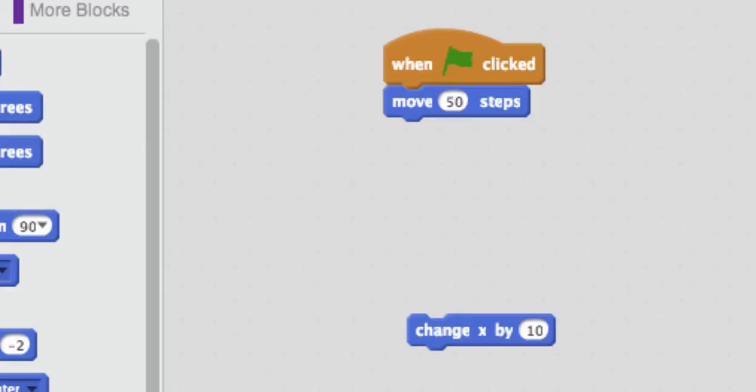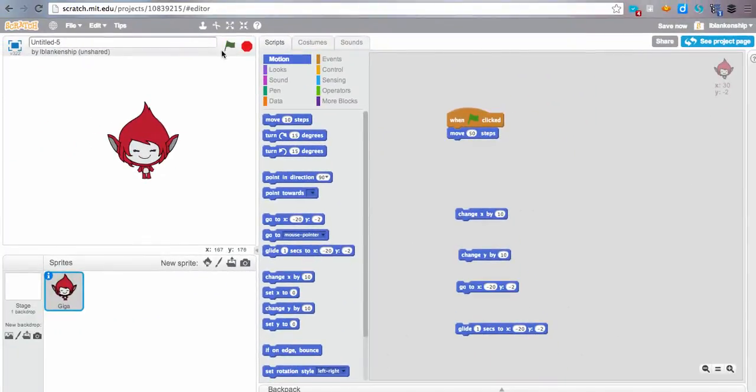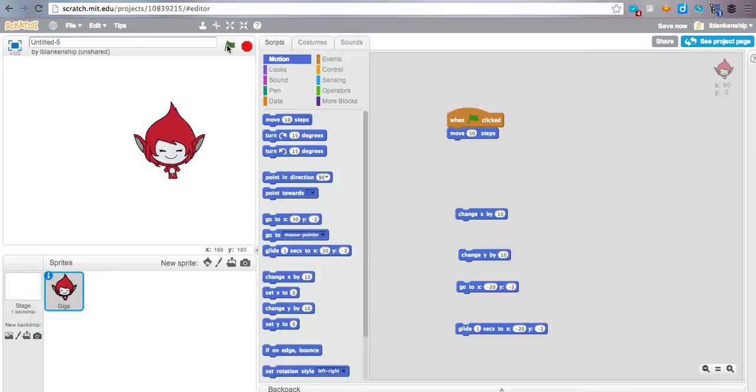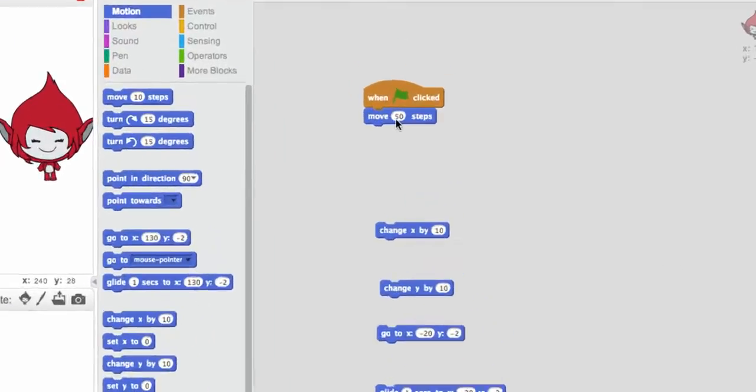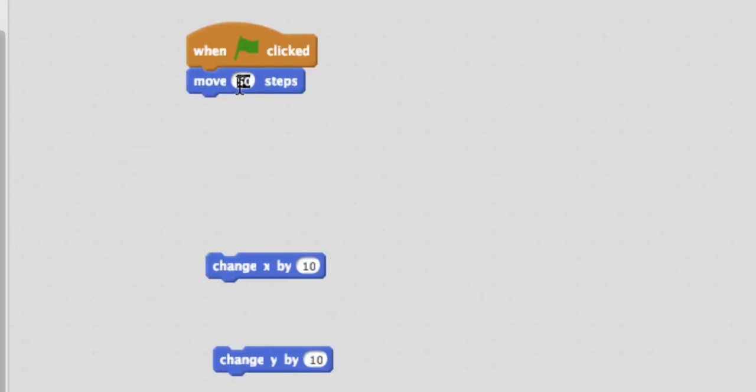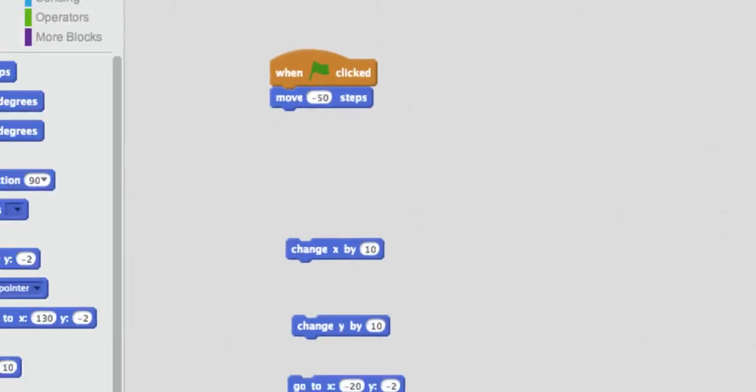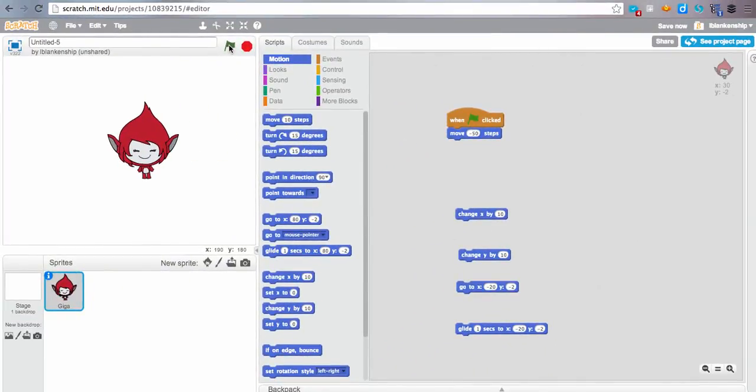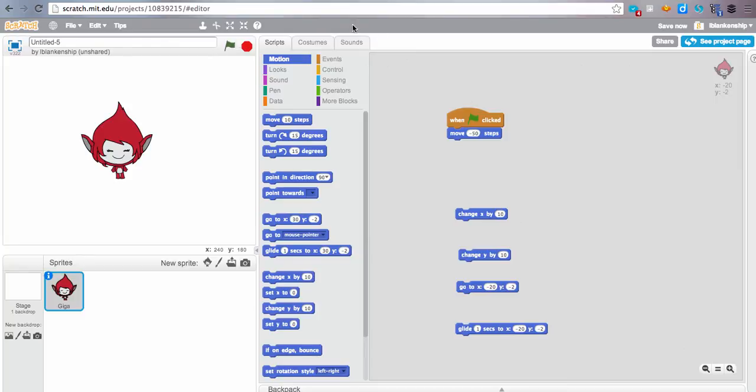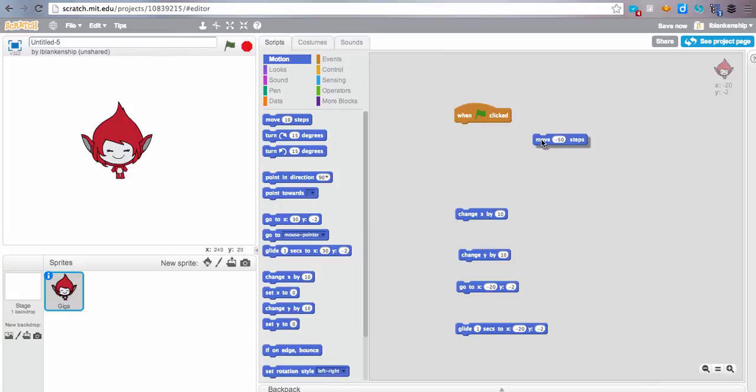I'm going to click the green flag, and you will see our little space creature move across the screen. And you'll see that she's about to go off of the screen. So if we wanted to move her back the other way, we just need to make our steps a negative number, and she will go back the other way. Voila. So steps are pretty simple, moving 50 steps or so at a time.